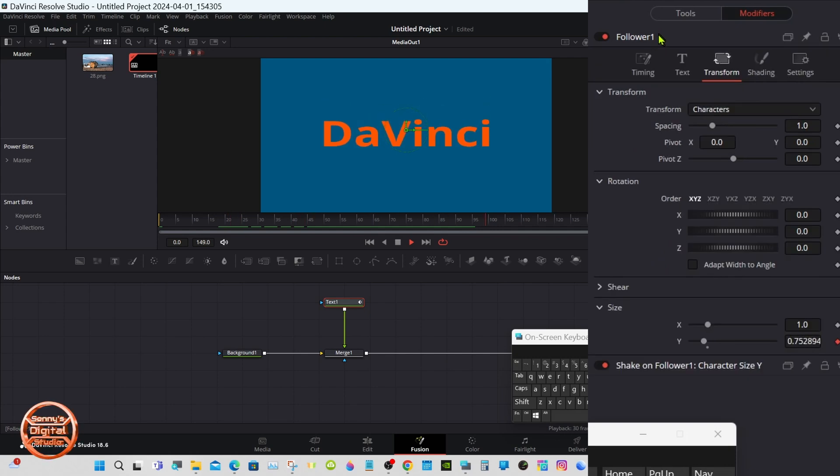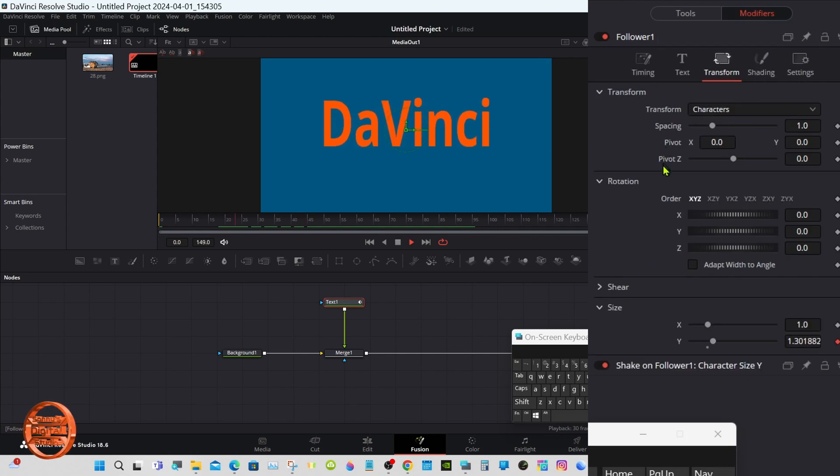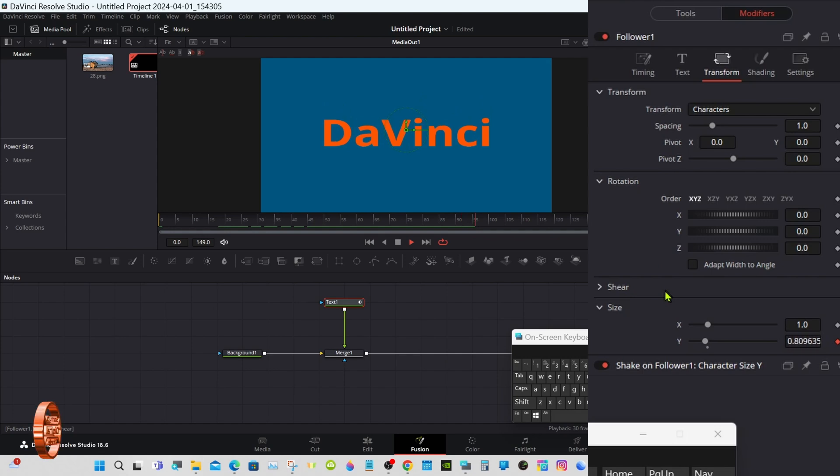Now you'll see the text is much taller. Go to Modifier 1, you'll see where it's animating there.